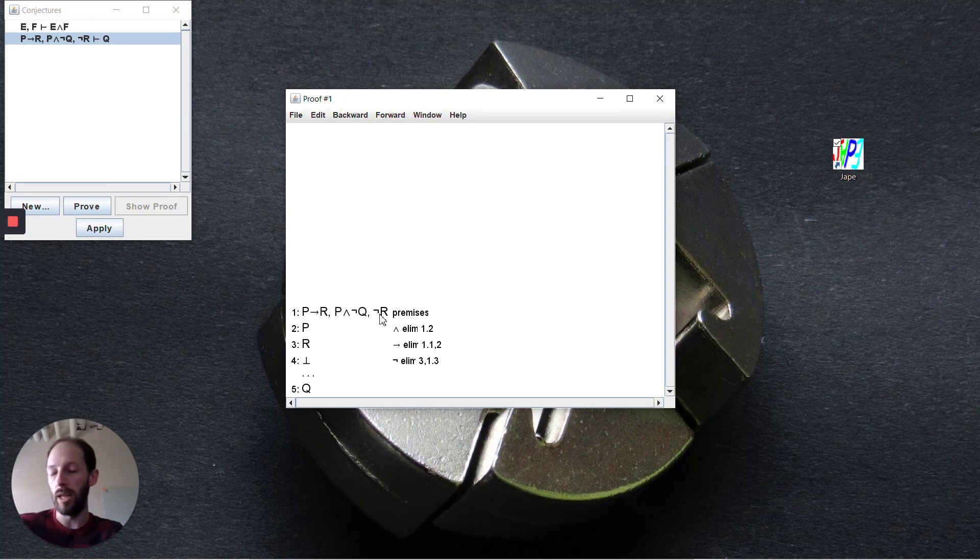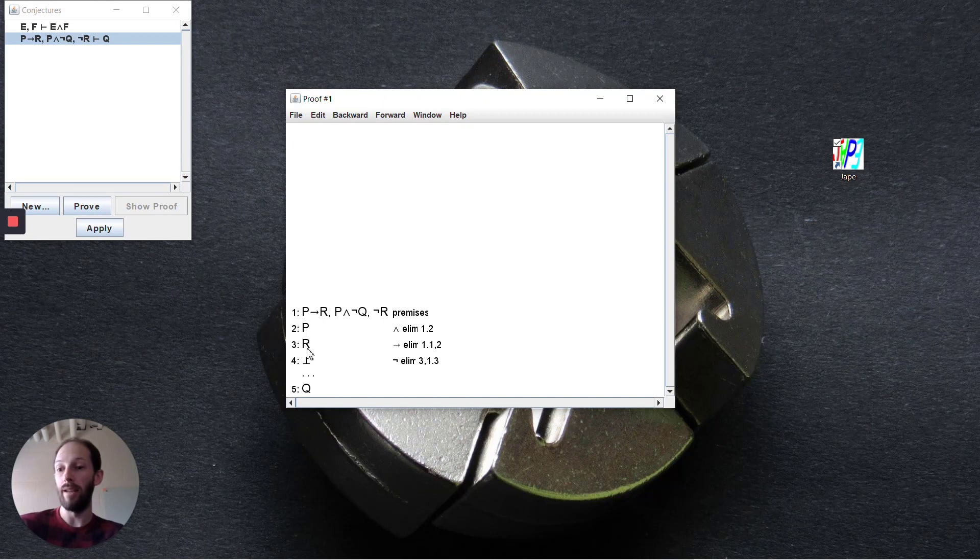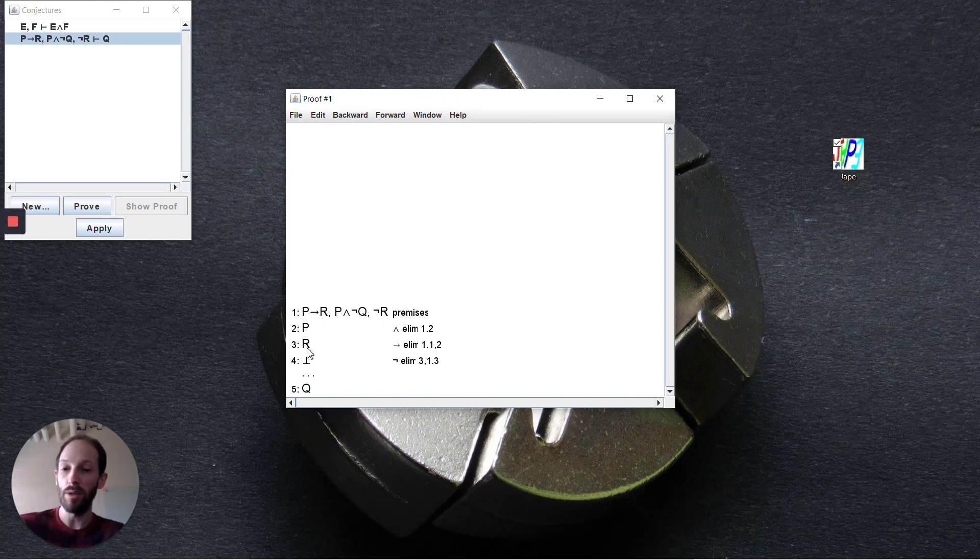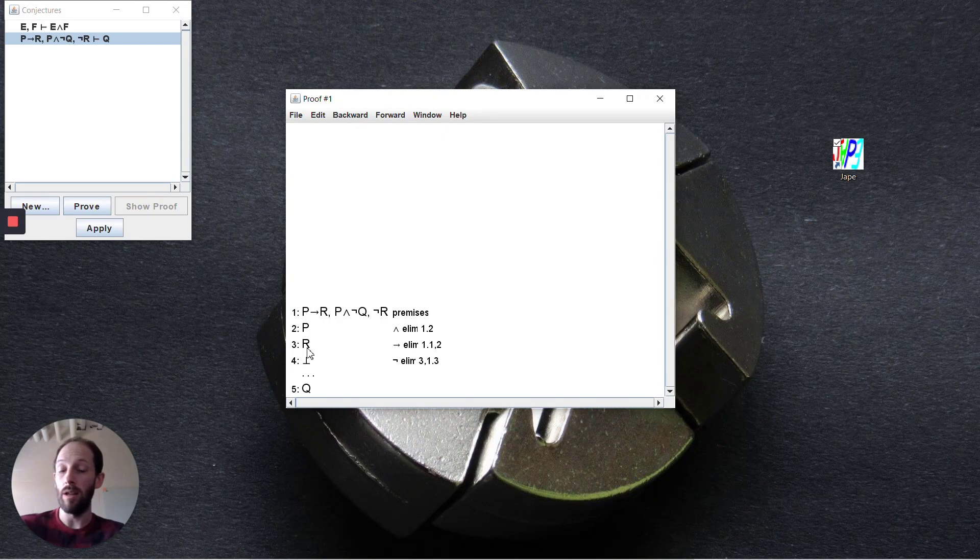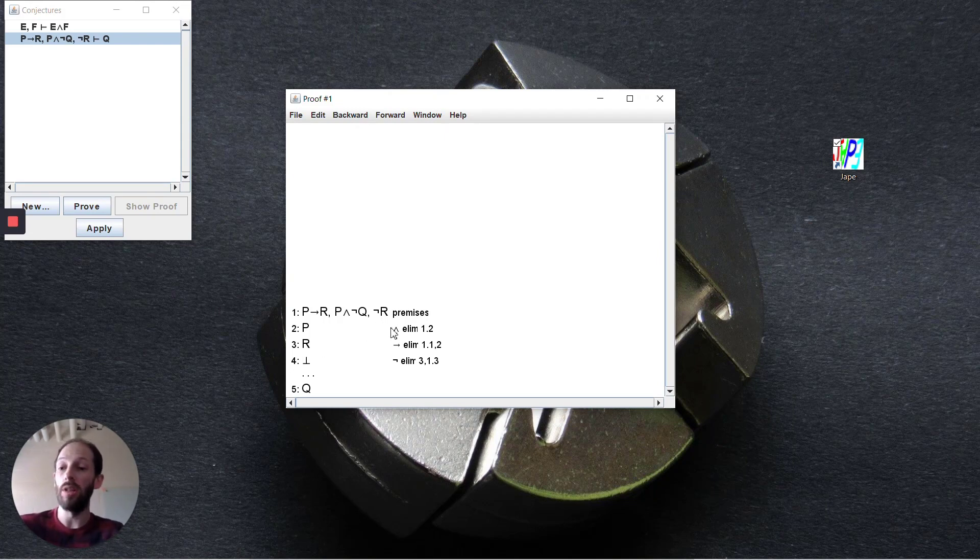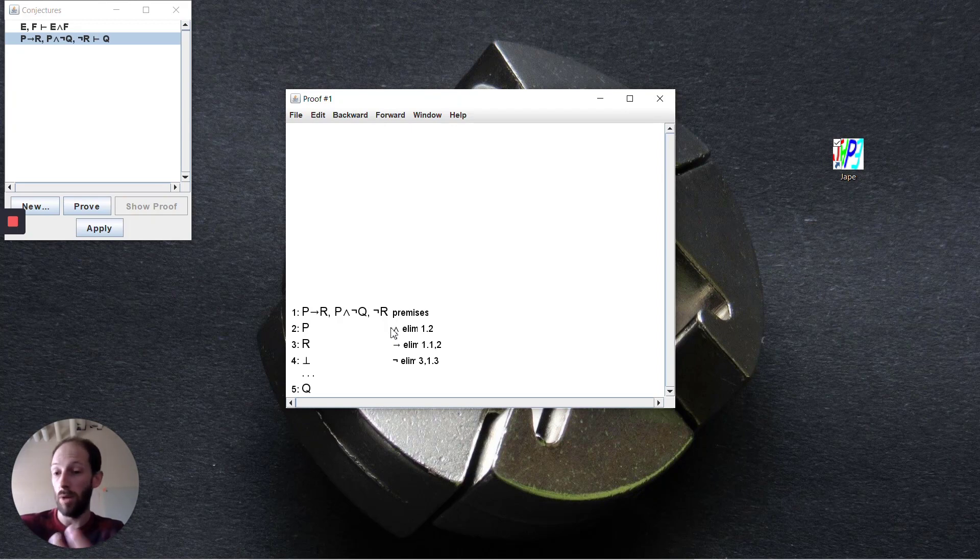It feels kind of like a misnomer - you don't have any r anymore when you're doing this elimination. But essentially you're trying to get rid of the negation, and the way to do that is to combine it with the negated formula itself. As soon as you have any formula and its negation, negation elimination allows you to deduce bottom. This is the trick we're using right now.